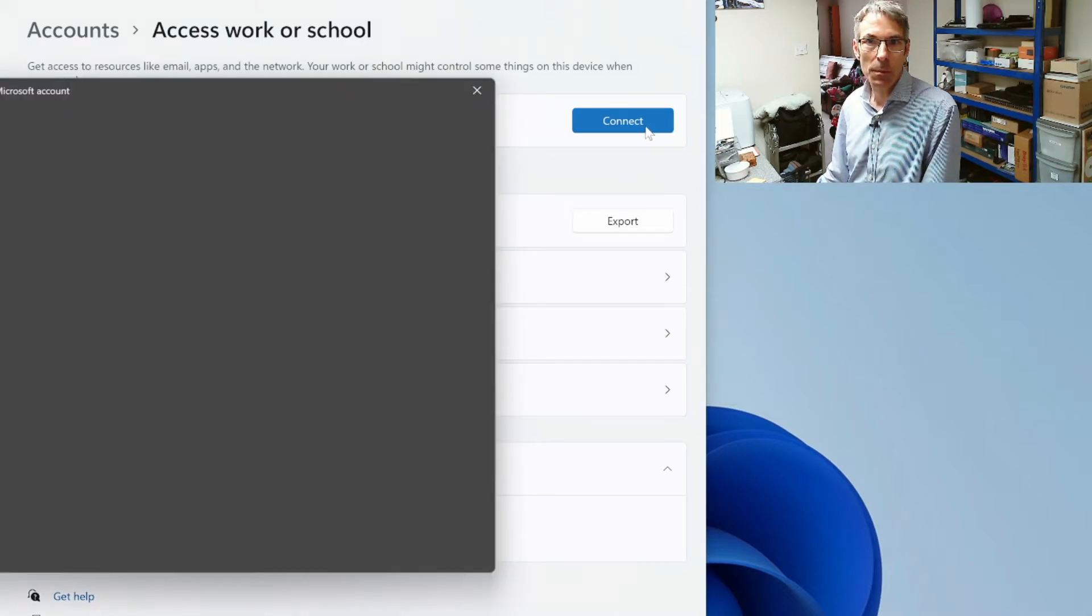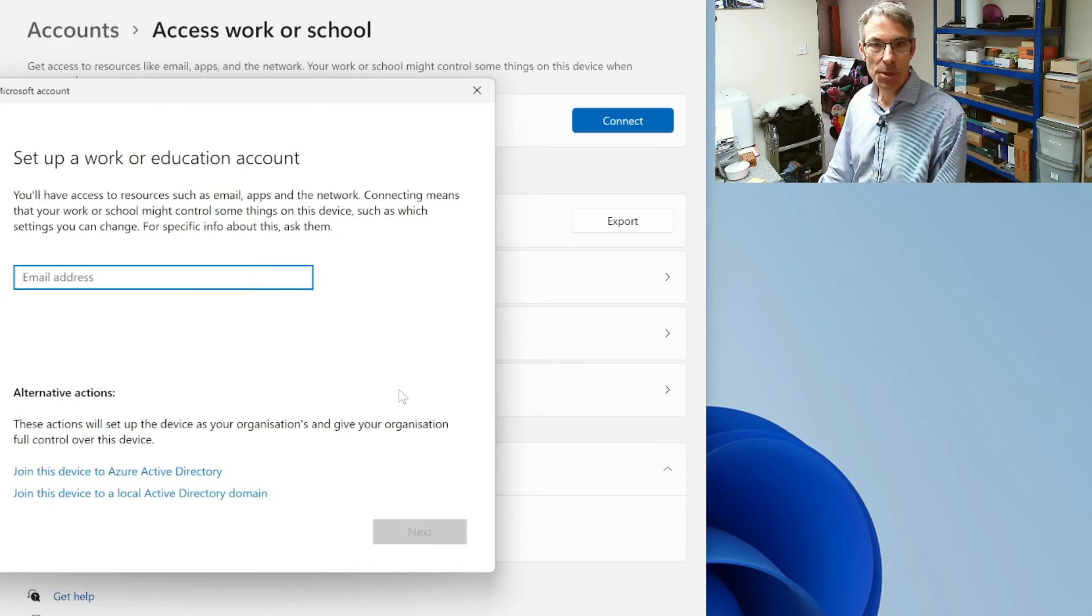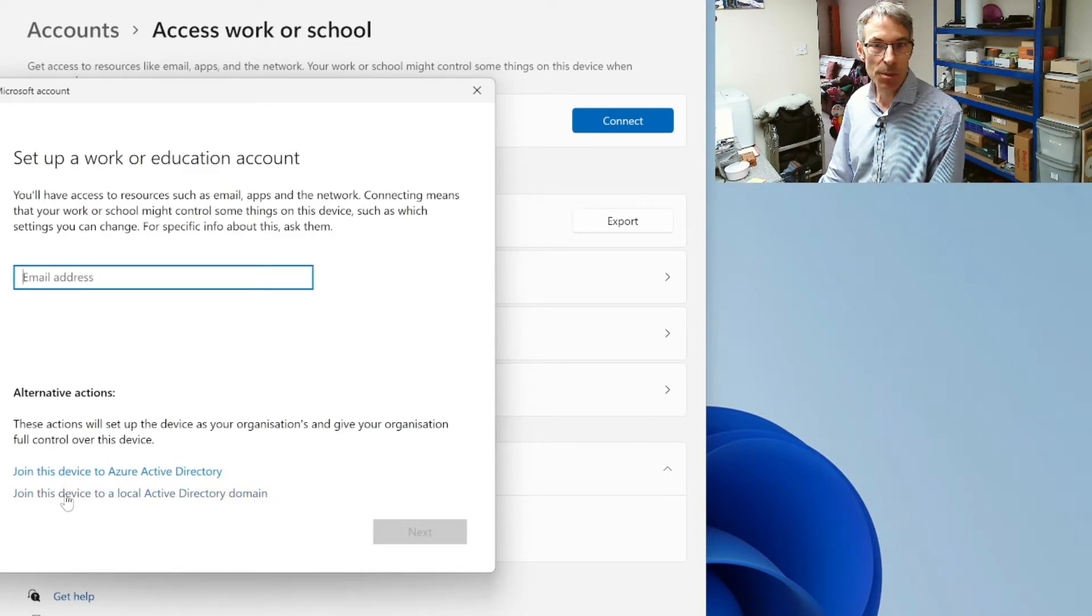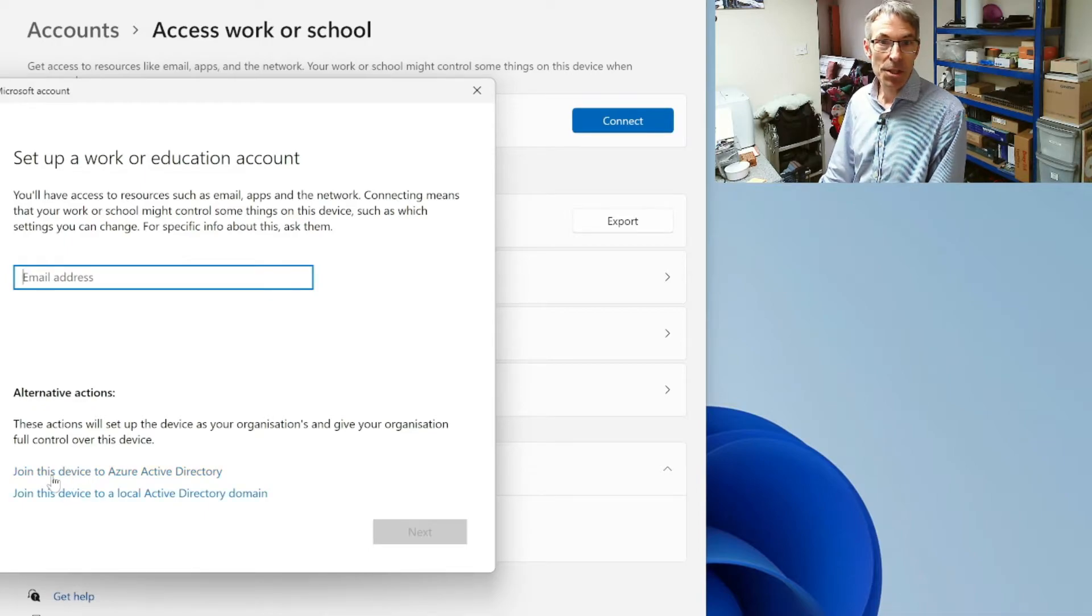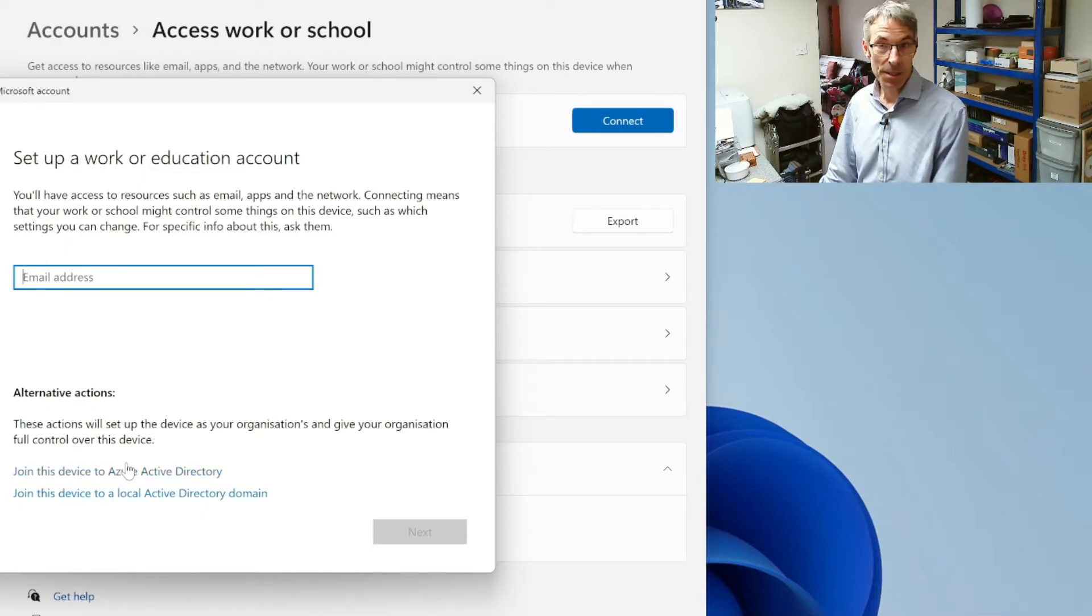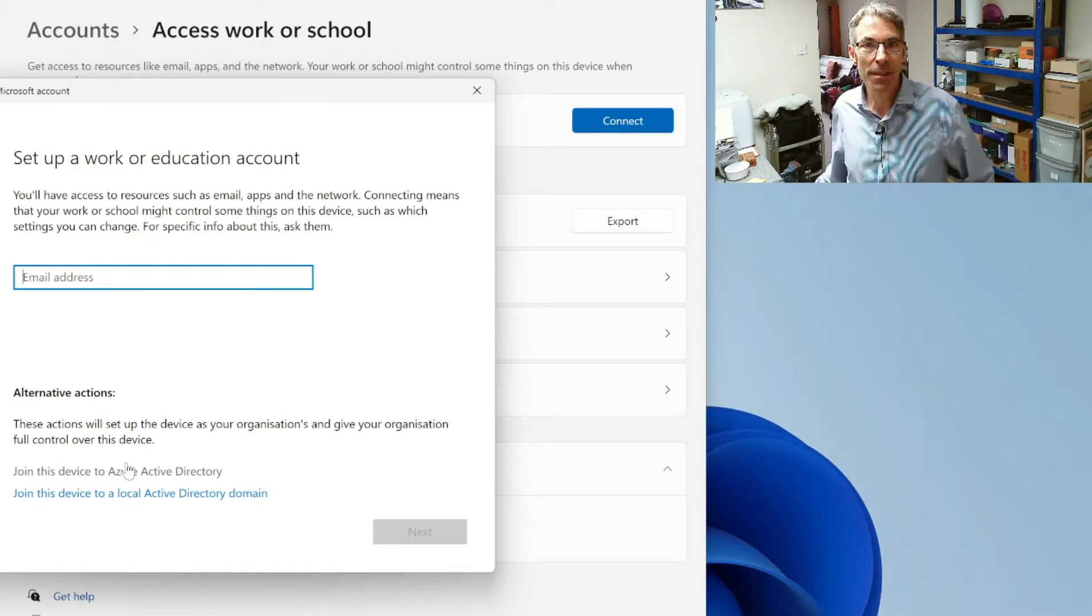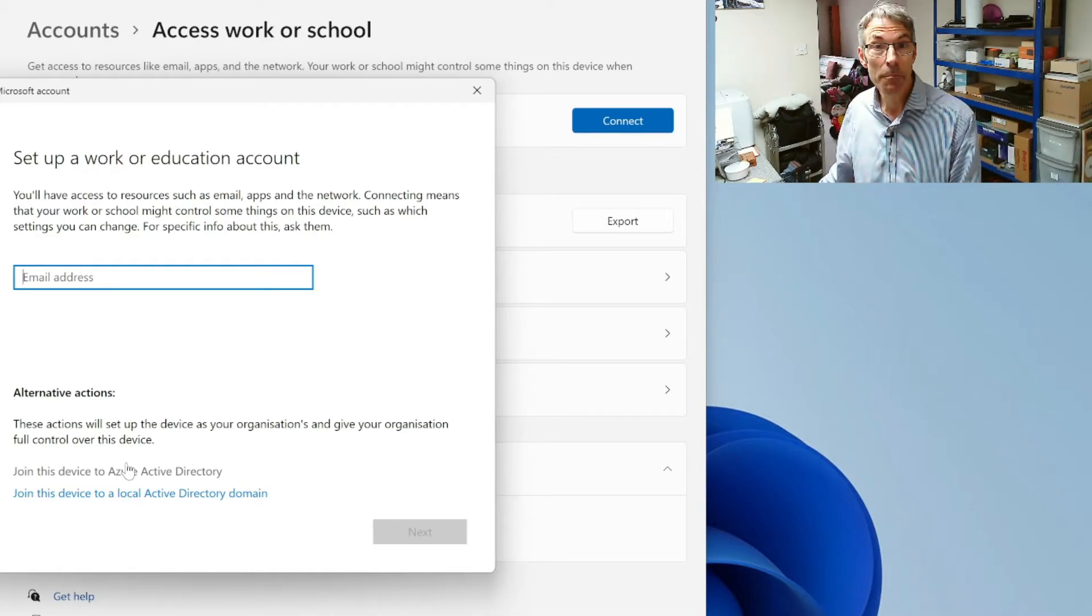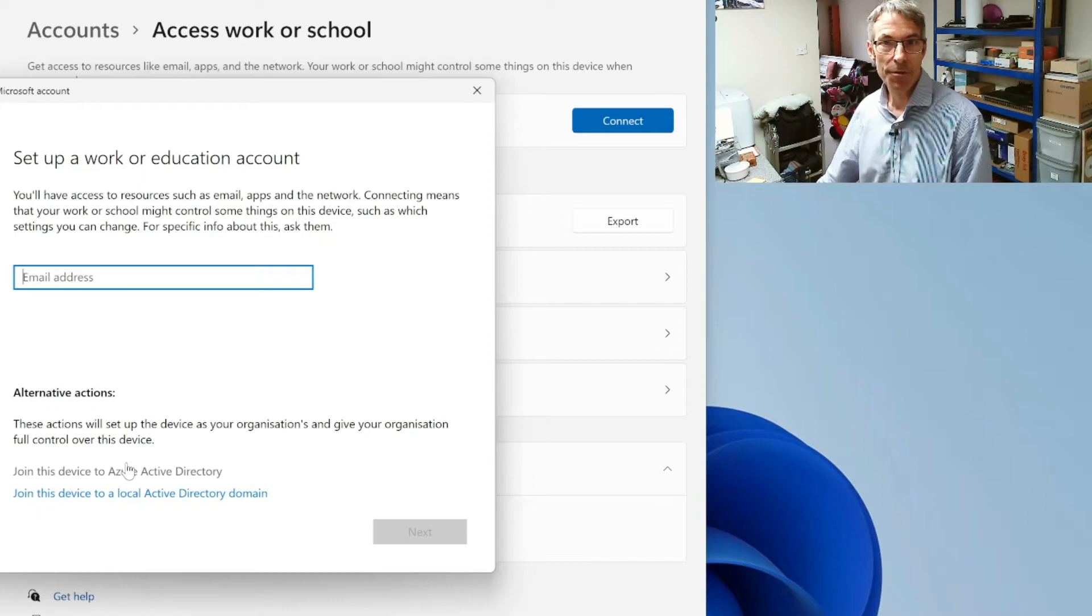So we're going to click on connect because we've got a Windows 11 Pro machine and we're going to select this option here. Join this device to a local Active Directory domain. Join this device to Azure Active Directory domain is if you're doing authentication using Microsoft 365.